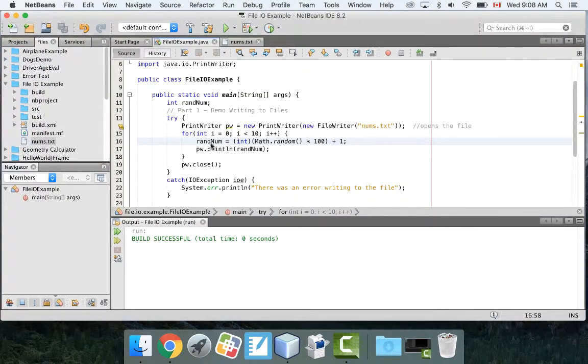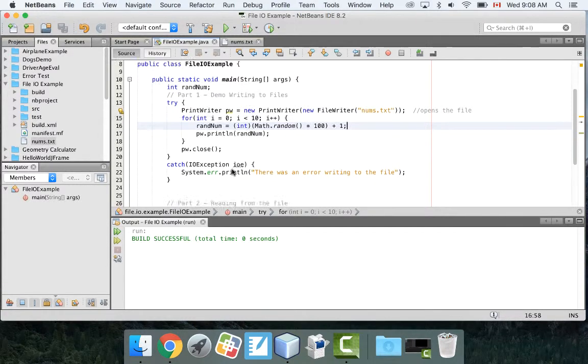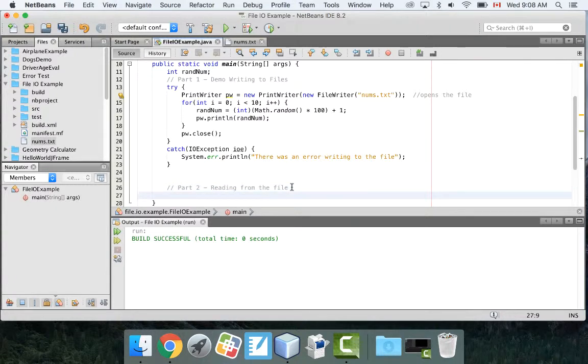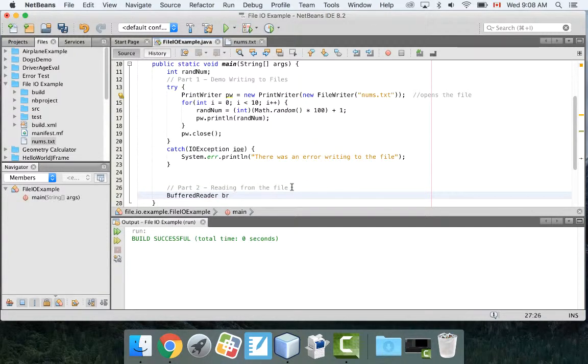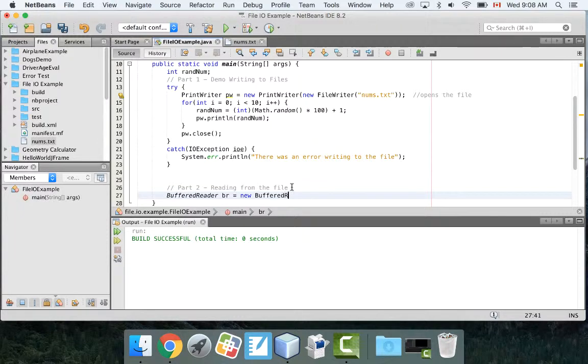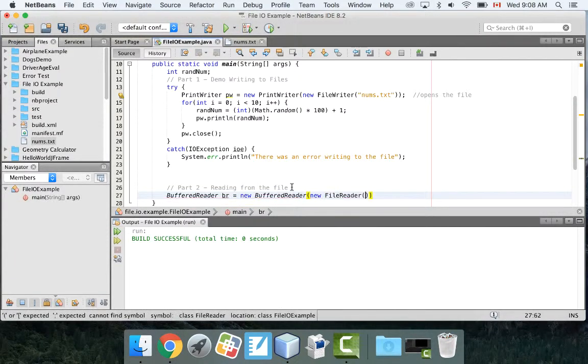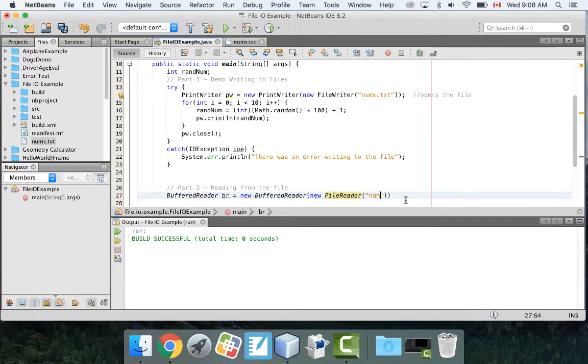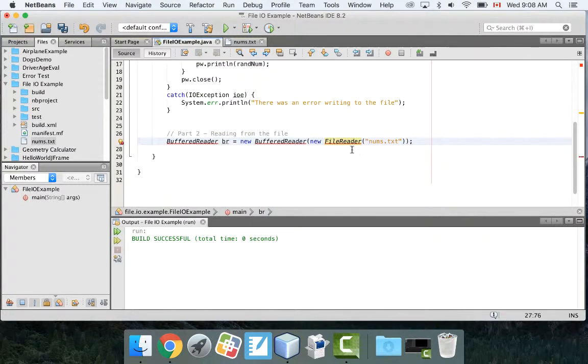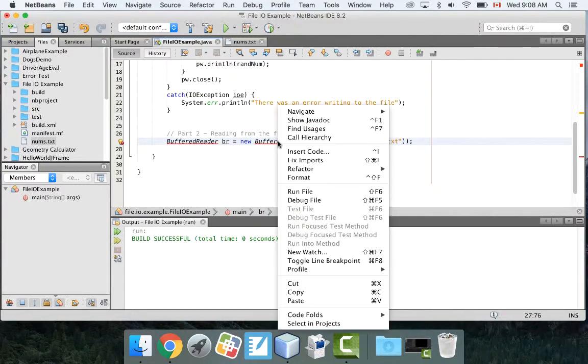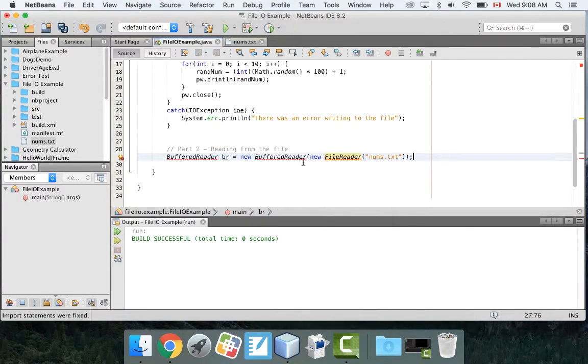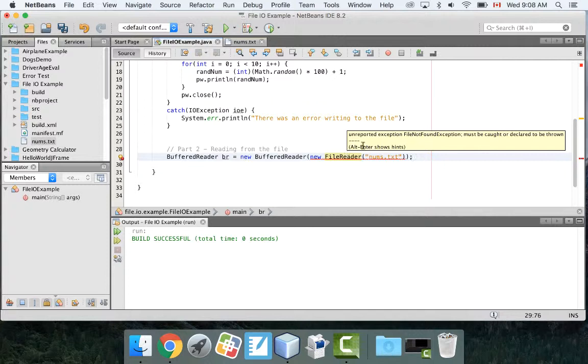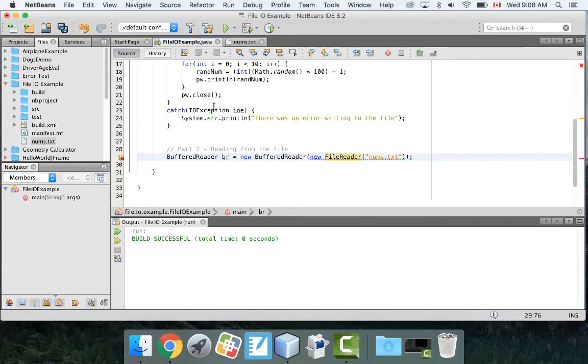So that's how you write to a file. Now, if I want to read that information, here's how I'm going to do it. For reading the information, I'm going to create another thing called a buffered reader object. I'm going to call it br, I'm going to say equals new BufferedReader. And I'm going to go new FileReader, and I'm going to put nums.txt again. I've got to fix my imports on this.